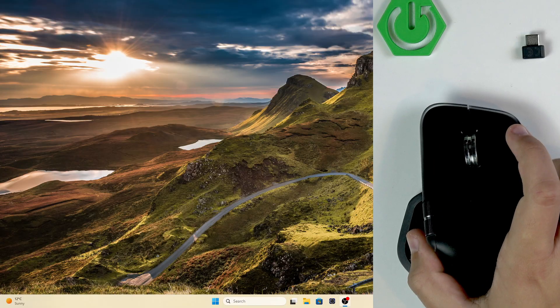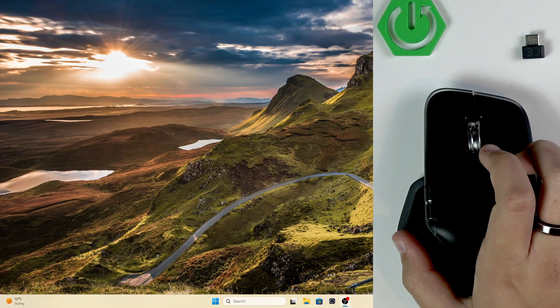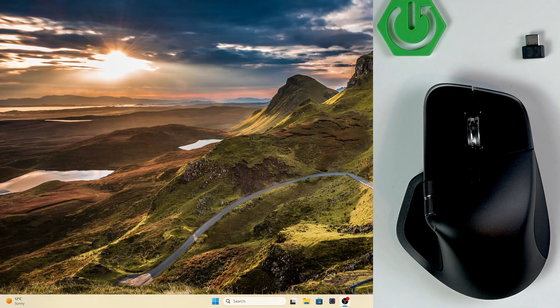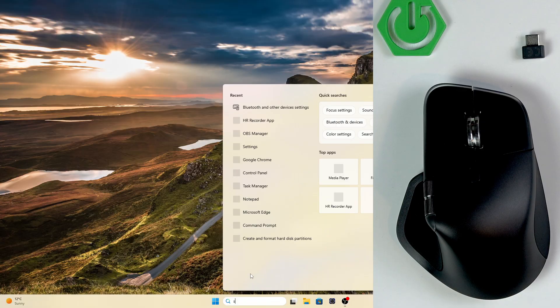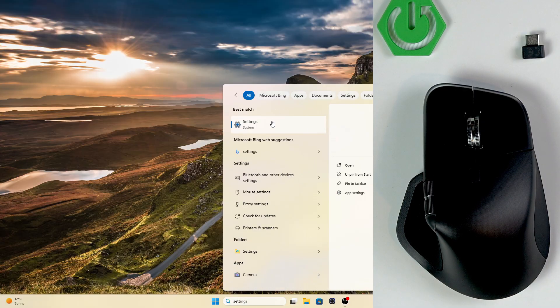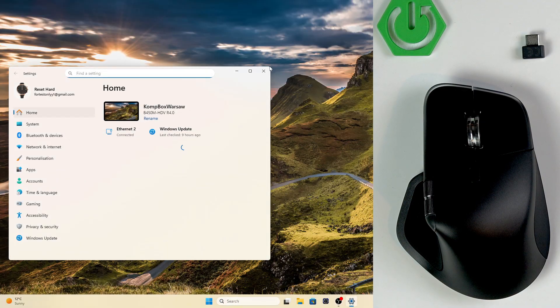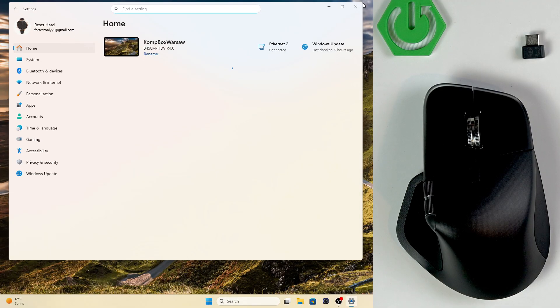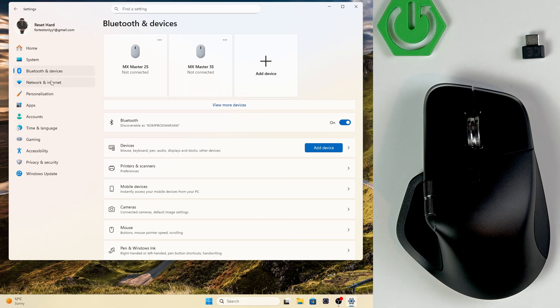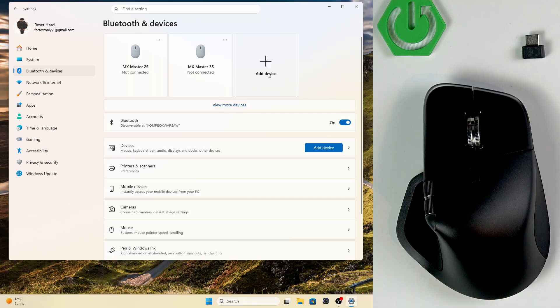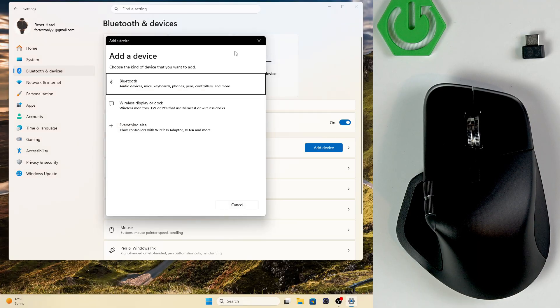Moving on to the Windows, this is much better for me. We're going to enter the settings. And here in the settings, we're going to go over to Bluetooth and devices. And here we're going to click on add device.